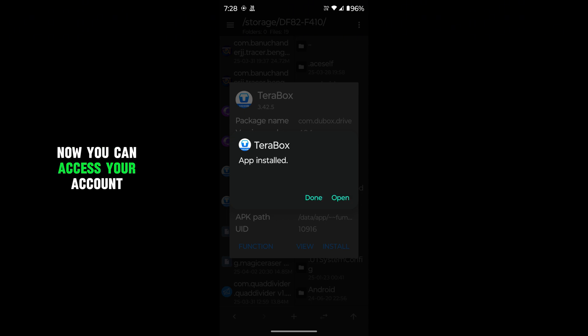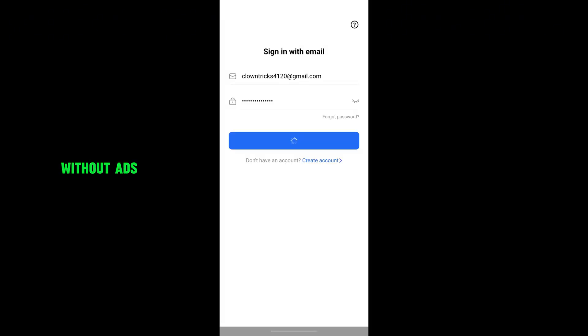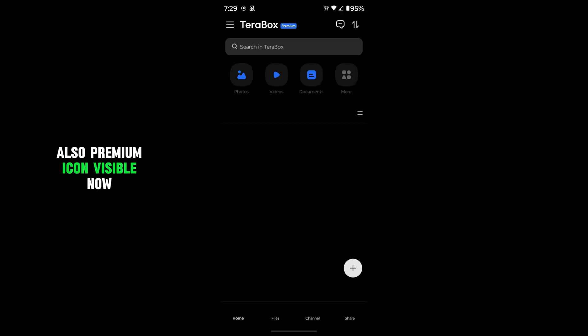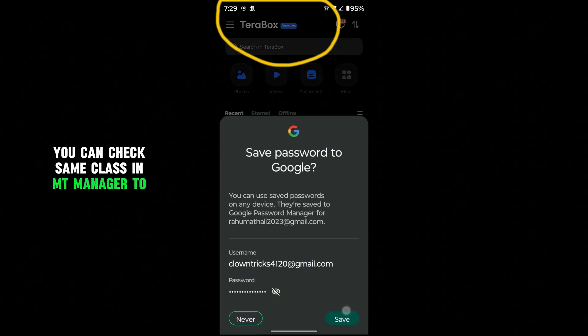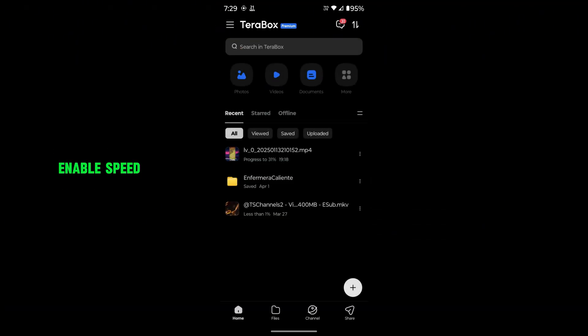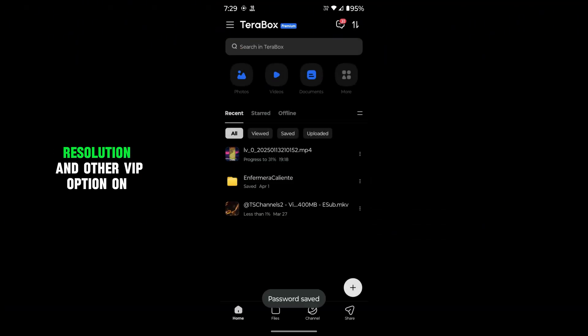Now you can access your account without ads. Also premium icon visible now. And also you can check SameClass and MTManager to enable speed, resolution, and other VIP options on your own.